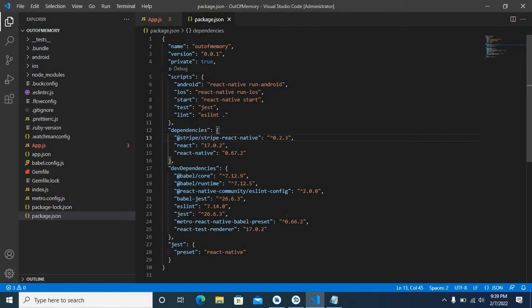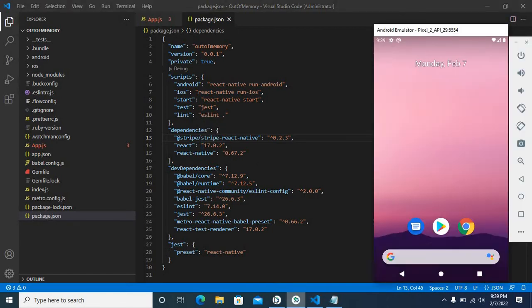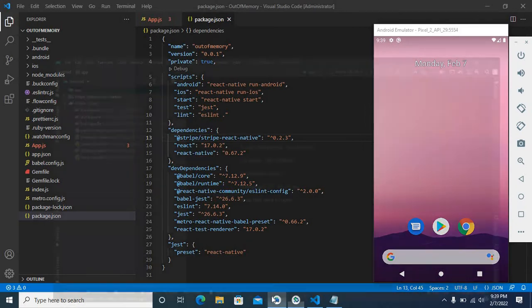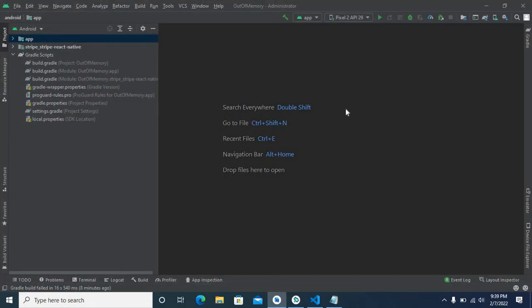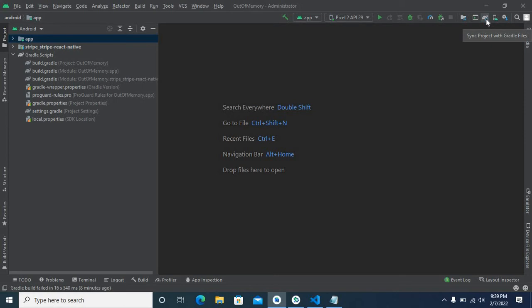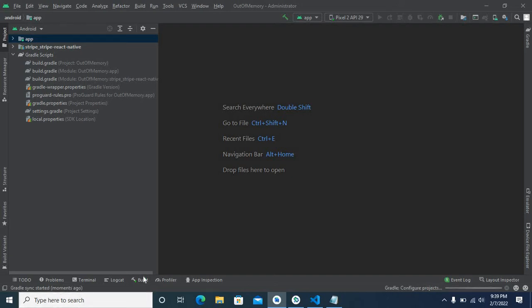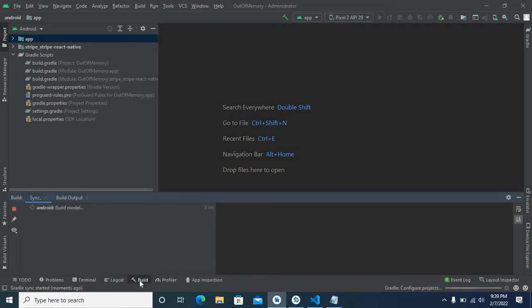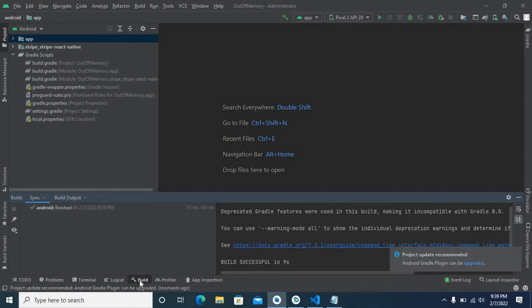Then I build my application using Android Studio. First, let me click sync project with Gradle files. Gradle sync started. Let me see the output. It is running now.